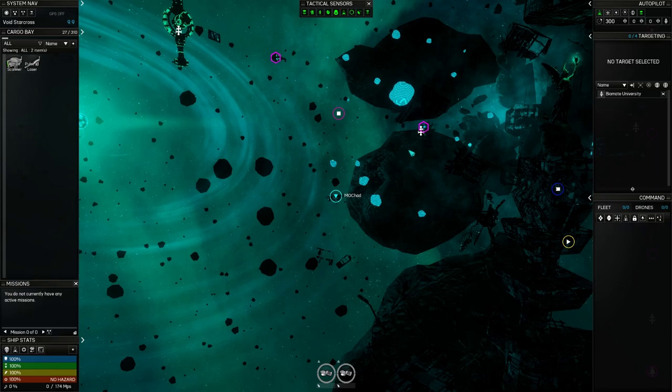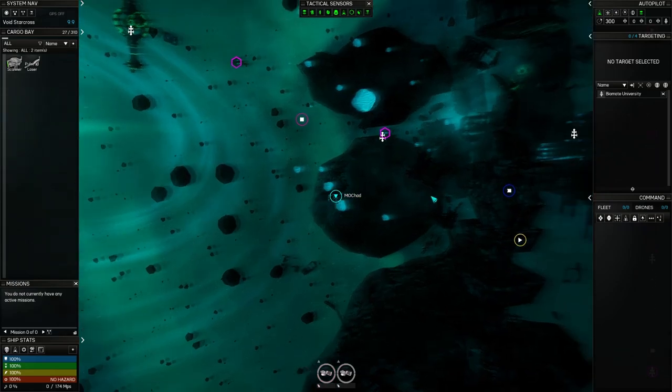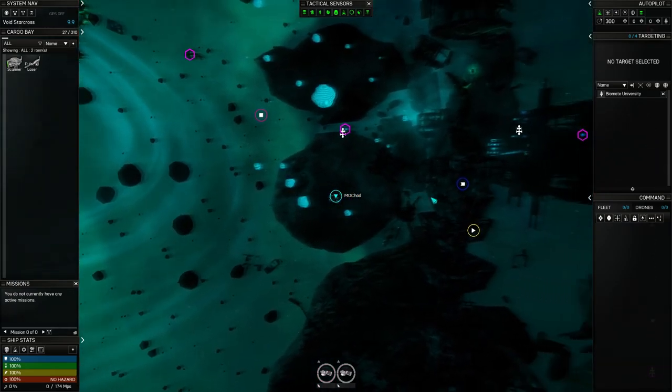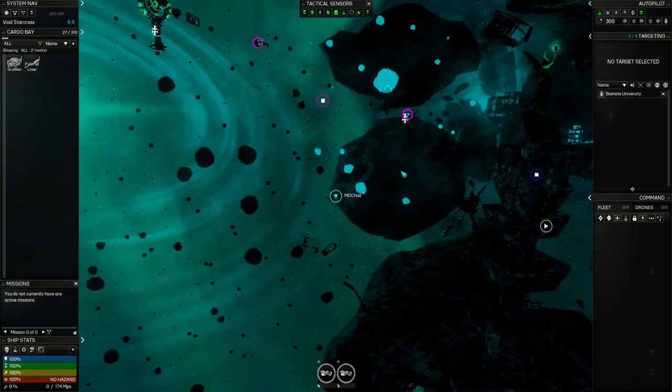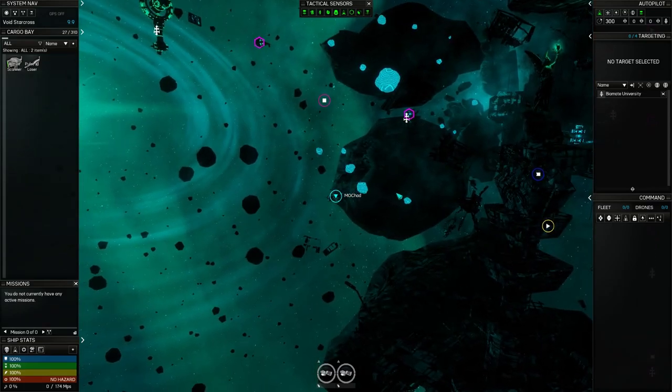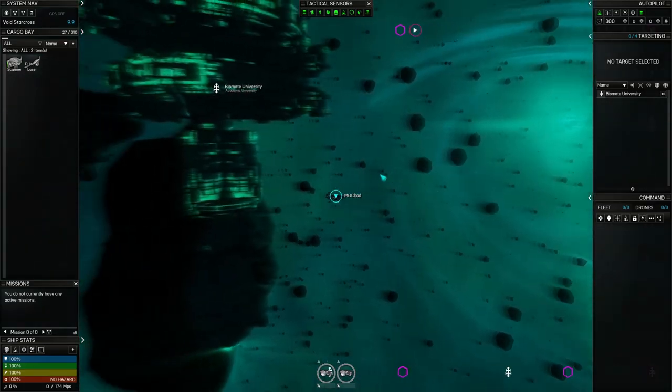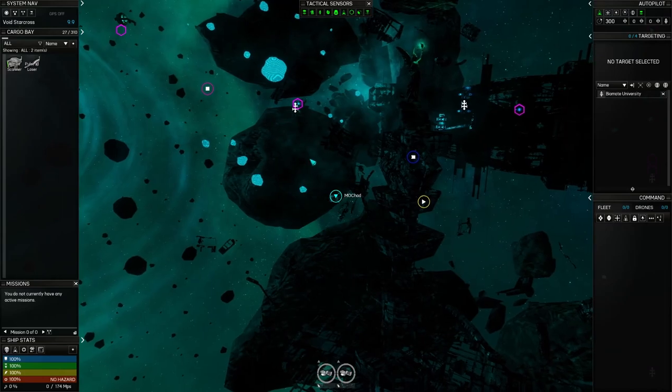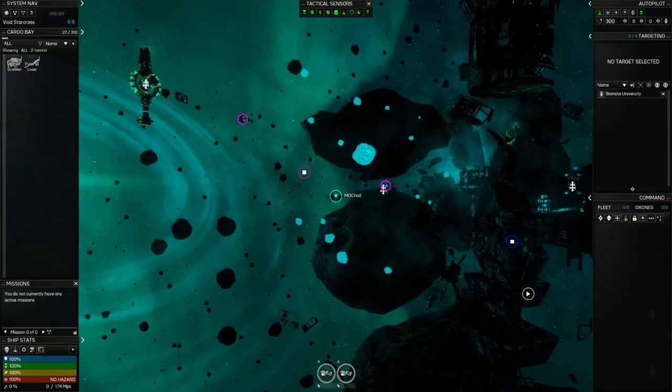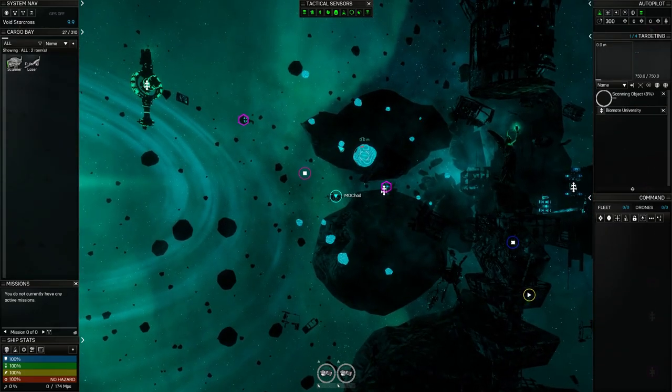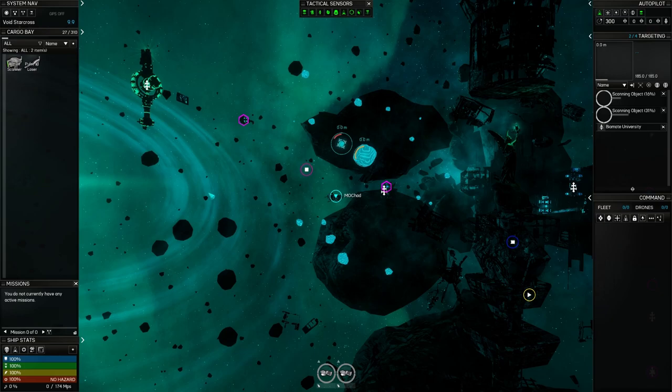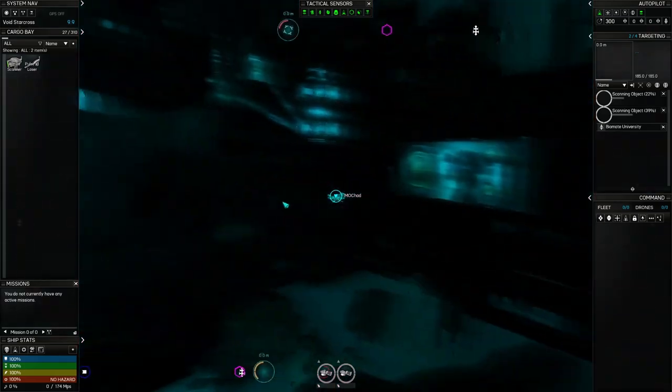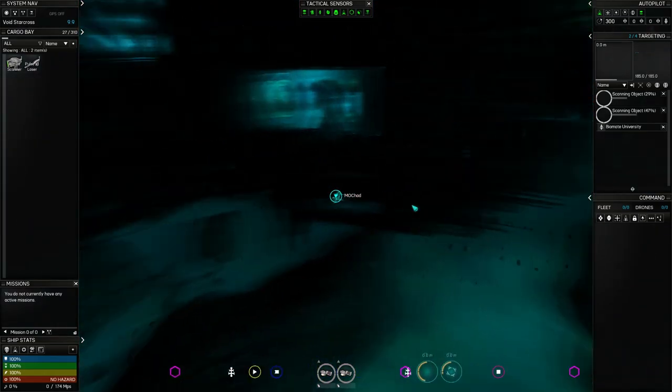So this big rock here, that is not an asteroid I can touch. That is in the background. If I fly at it for an hour, I will be no closer to it. It's just graphics. These are asteroids that are mineable and we have a lot of other symbols. Let's talk about some of those.